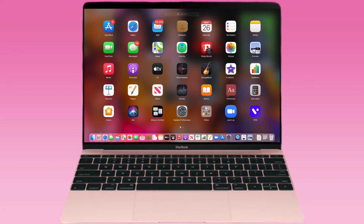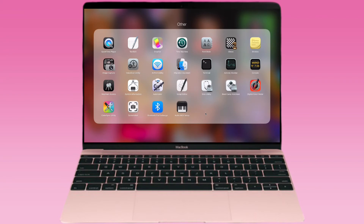Stocks and Voice Memos are the new apps that came with this MacBook. It's pretty cool. This MacBook was kind of pricey, I'm not going to lie, but I'm going to show you the other apps.